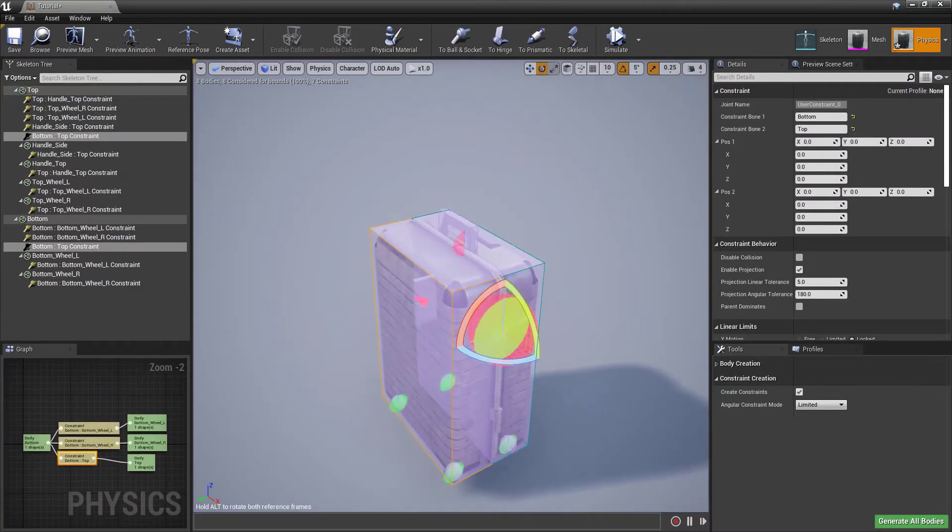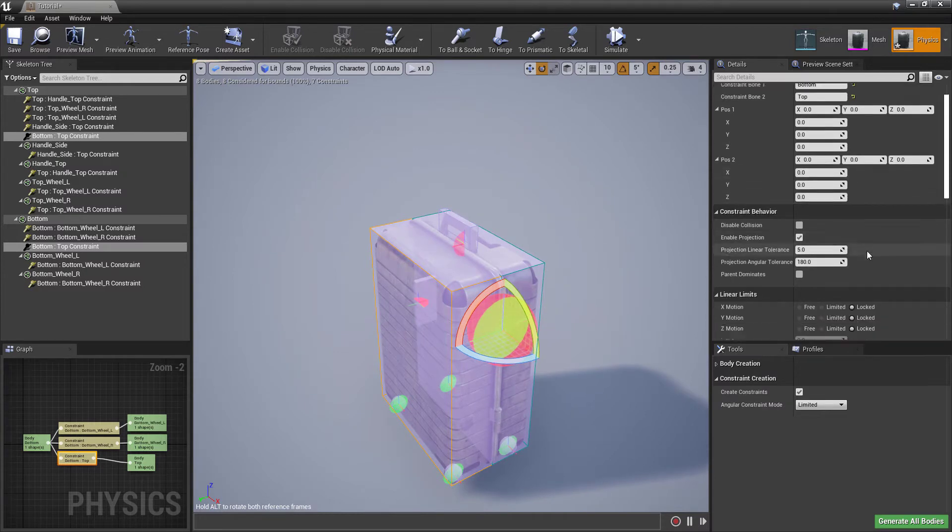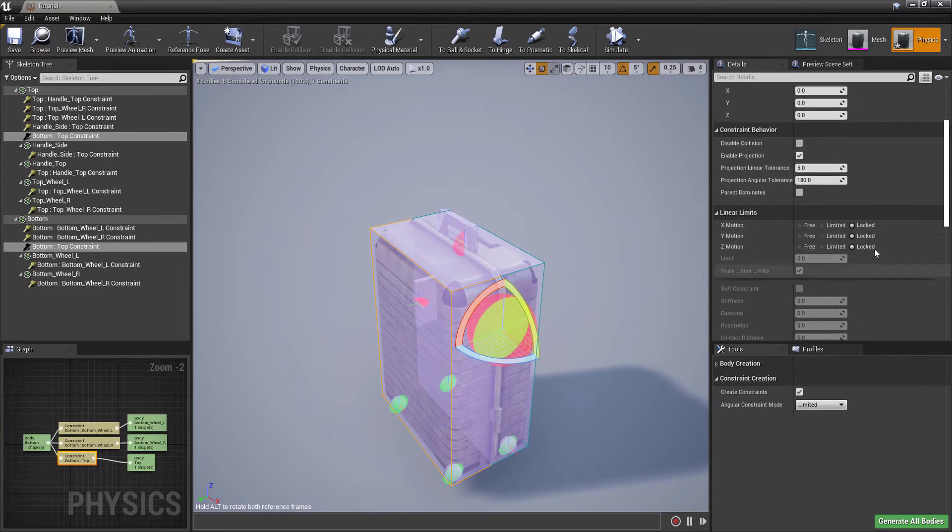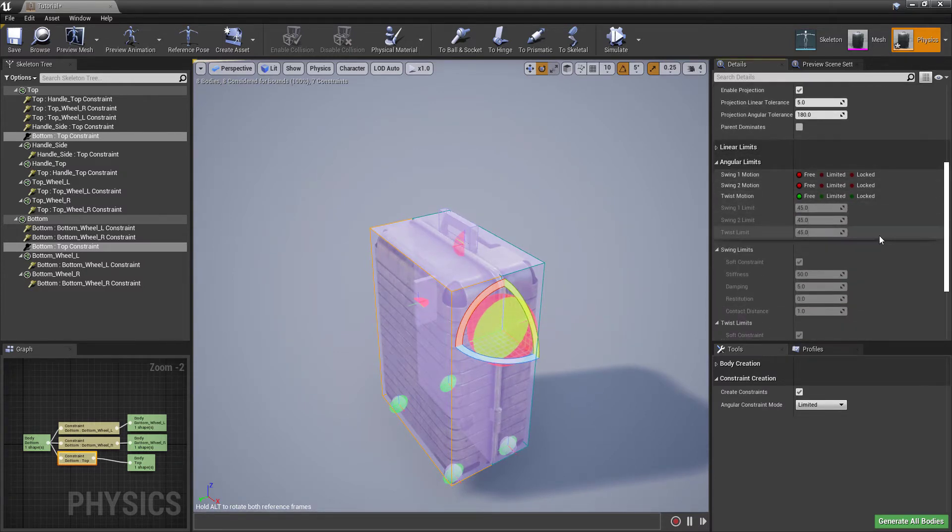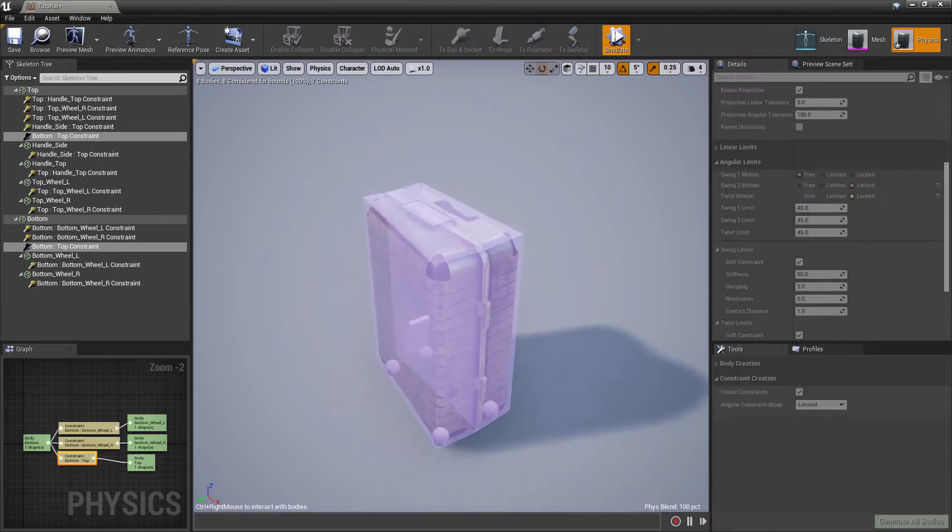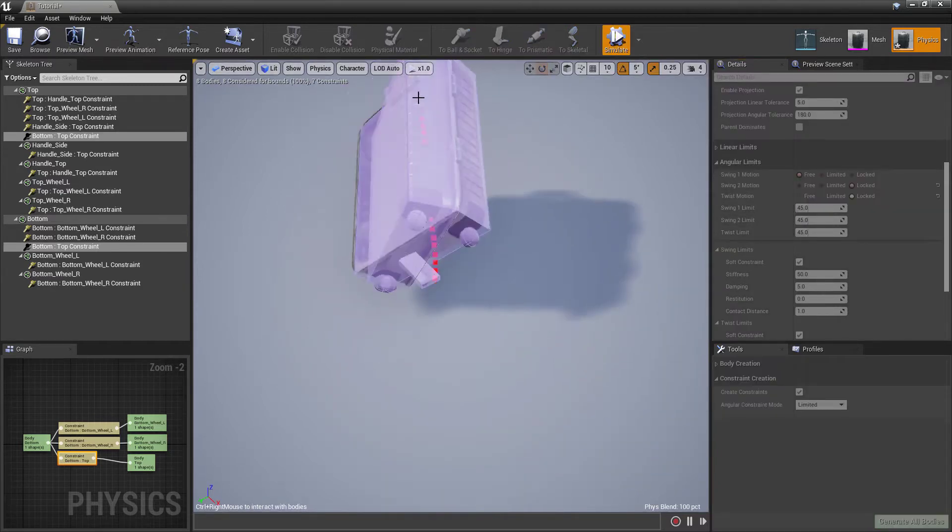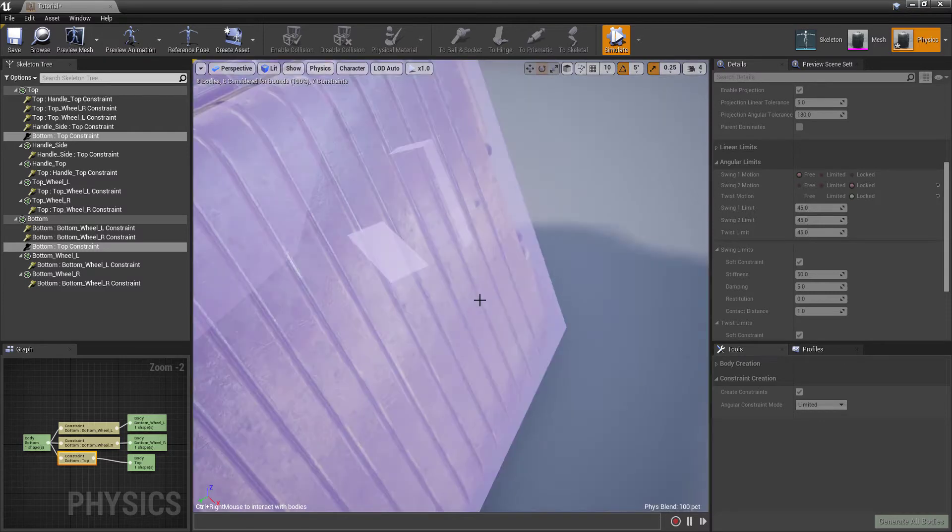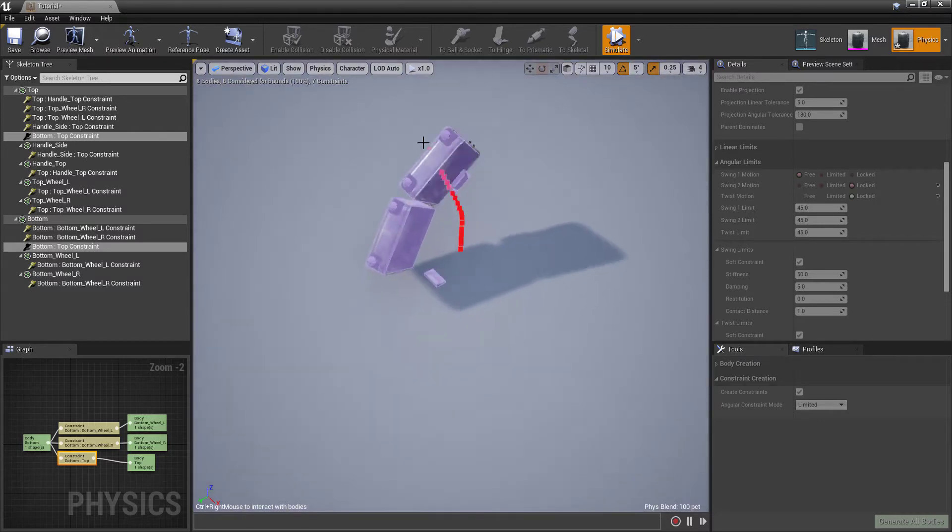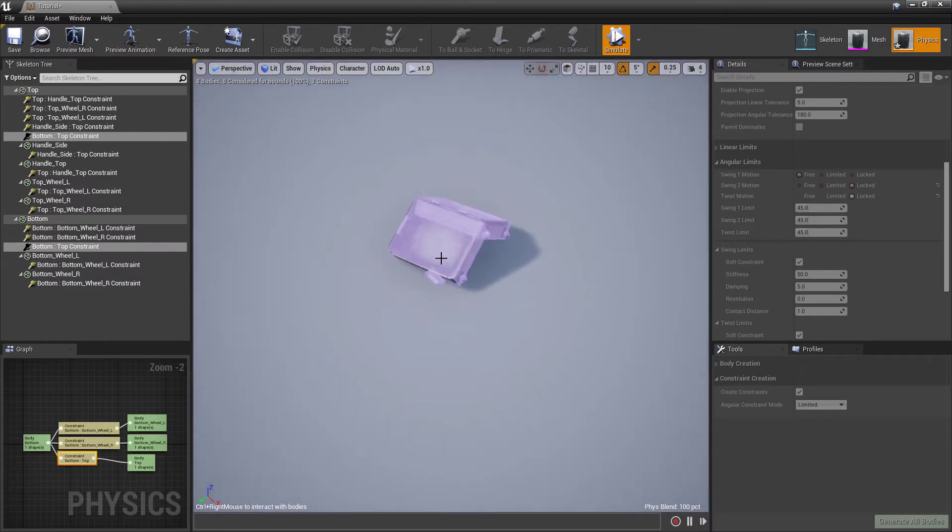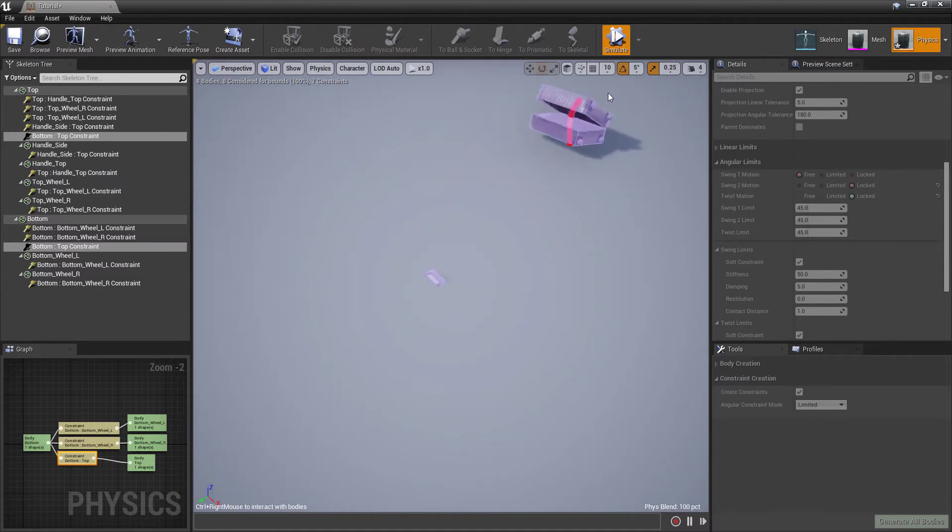I believe sometime around 4.18 to 4.21, changes were made to the Physics Asset Editor, and by default, rotating the constraint was changed so it will now only rotate the gizmo graphic itself, and it doesn't actually affect the behavior of the constraint, which is confusing because it looks like you've made a difference, and nothing actually changes.